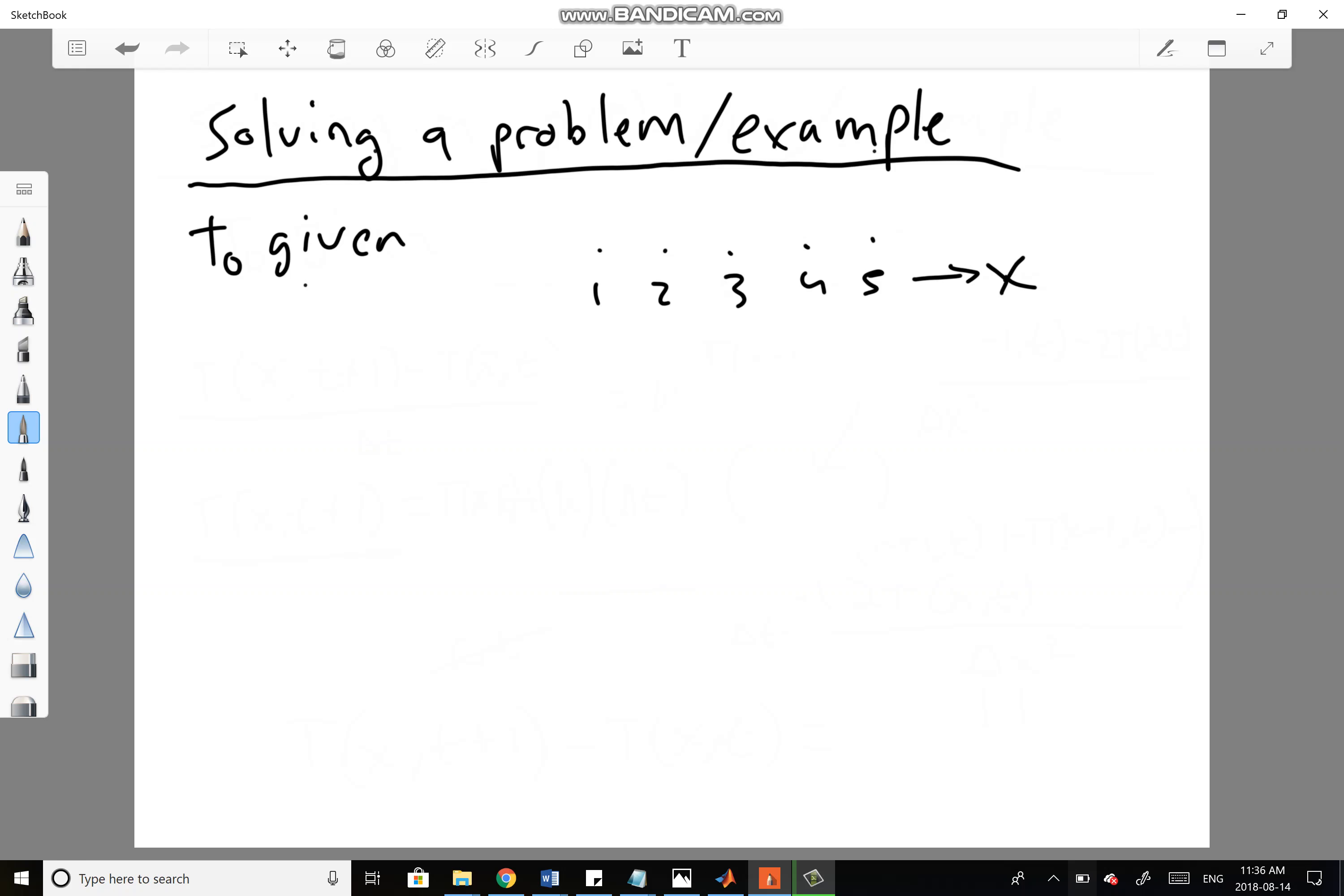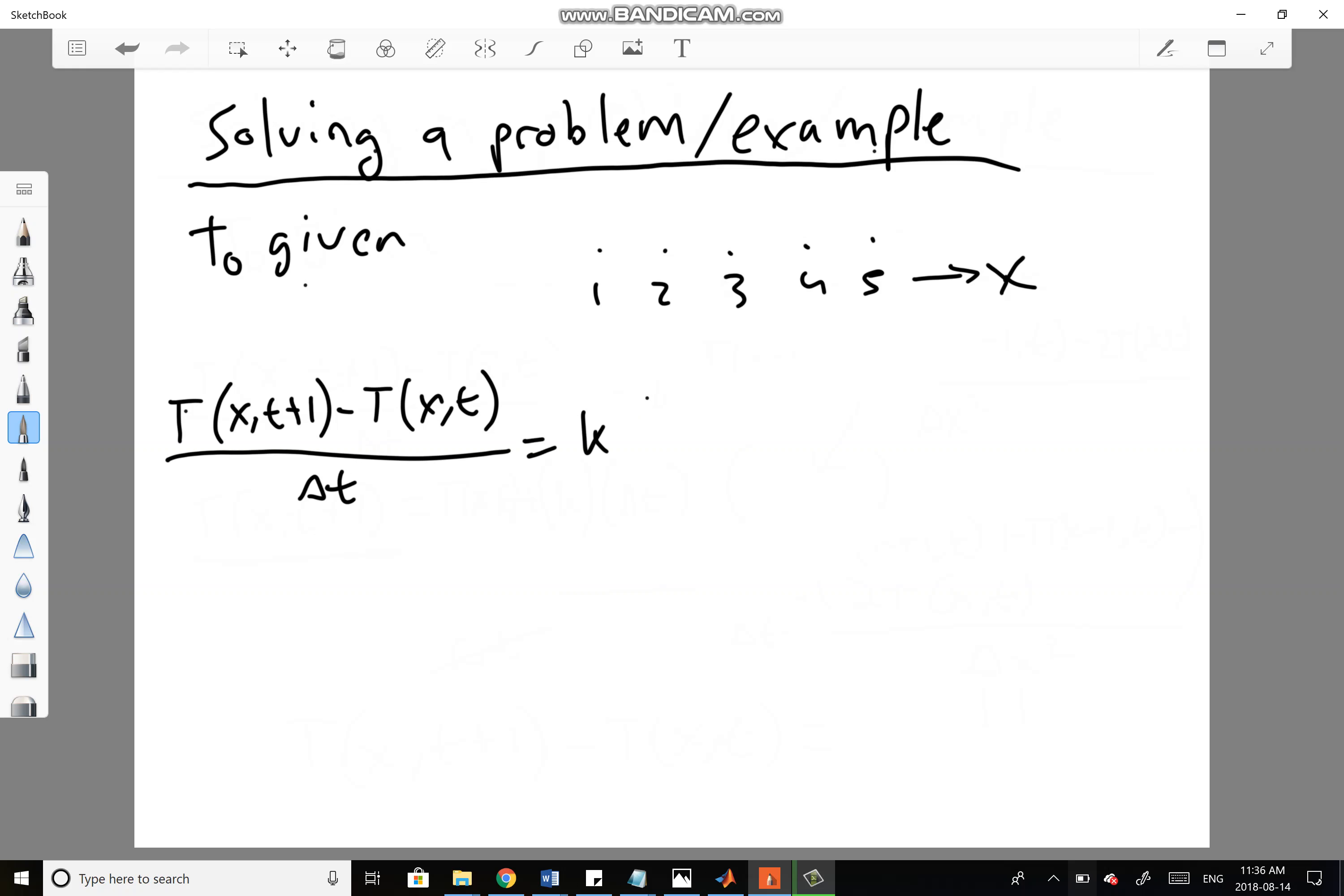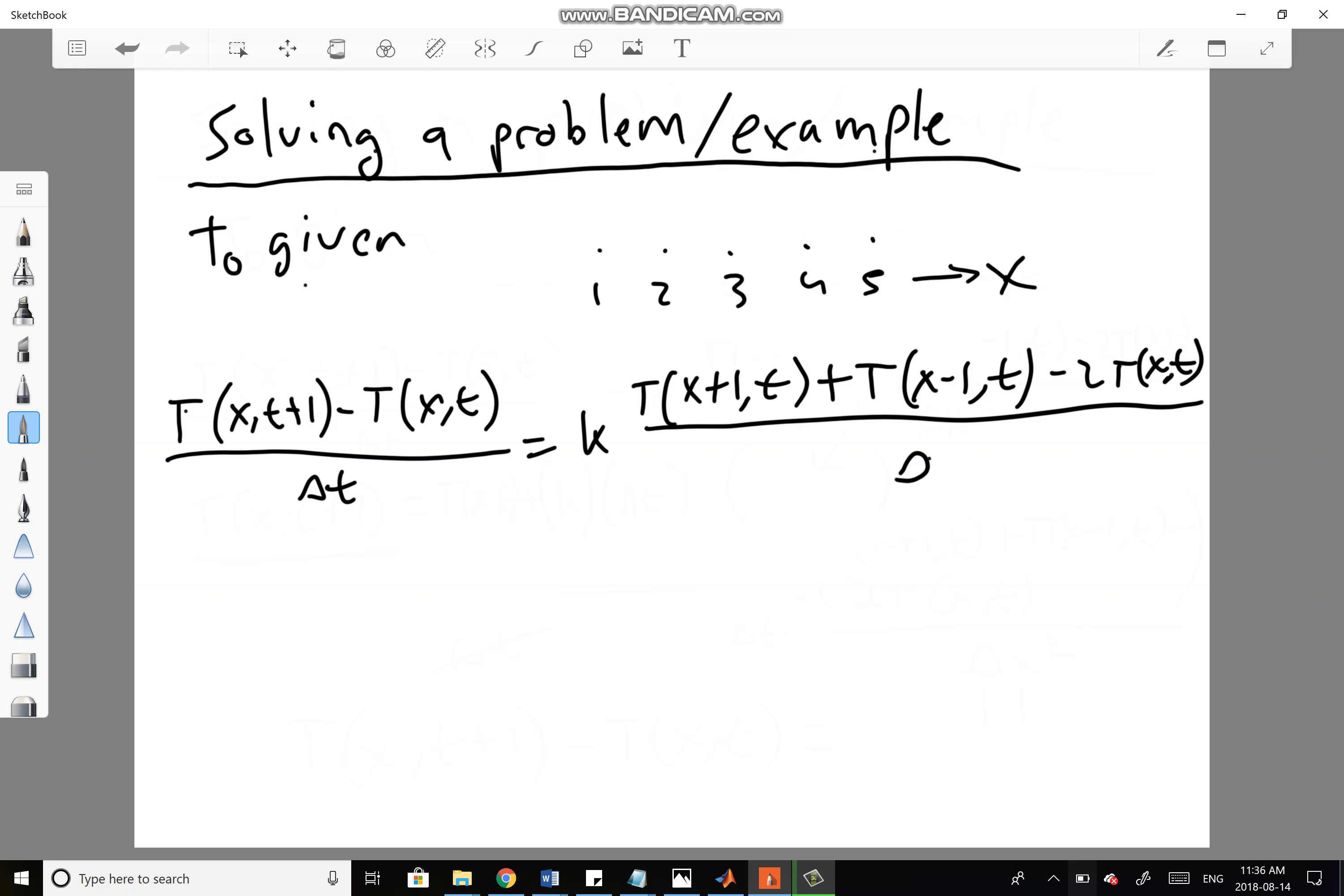We want to find it at T1, T2, and so on. We're going to write down that equation from the first lecture: T(x,t+1) minus T(x,t) over delta t equals K times T(x+1,t) plus T(x-1,t) minus 2T(x,t) divided by delta x squared.